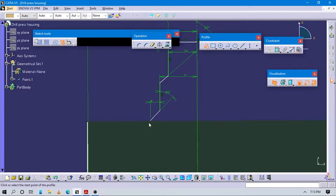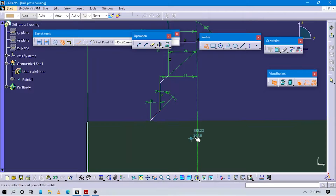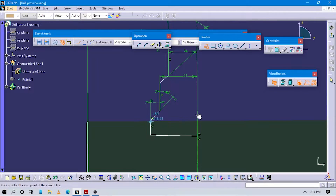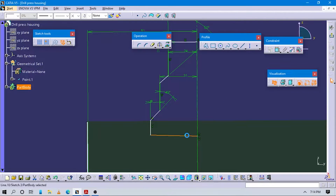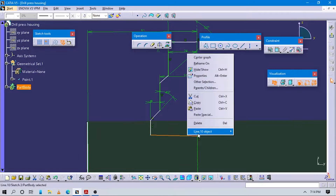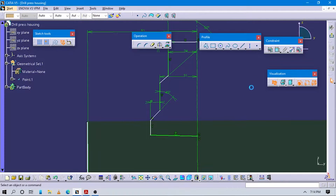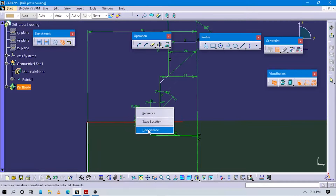Now we have to complete this part. To complete it, work on this. Make this line horizontal, and make this coincident to this line.